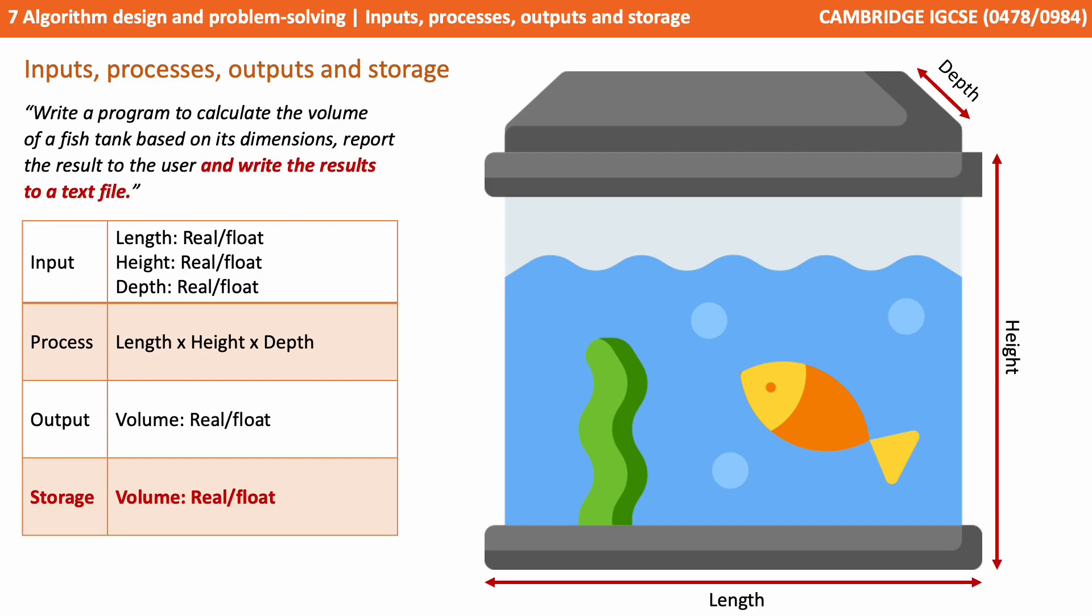Now, consider this where the scenario has said report the results to the user, and write the results to a text file. In this situation, we also have some requirements for storage. And it's the same as the output. We'll be storing the volume and writing that to some sort of file.